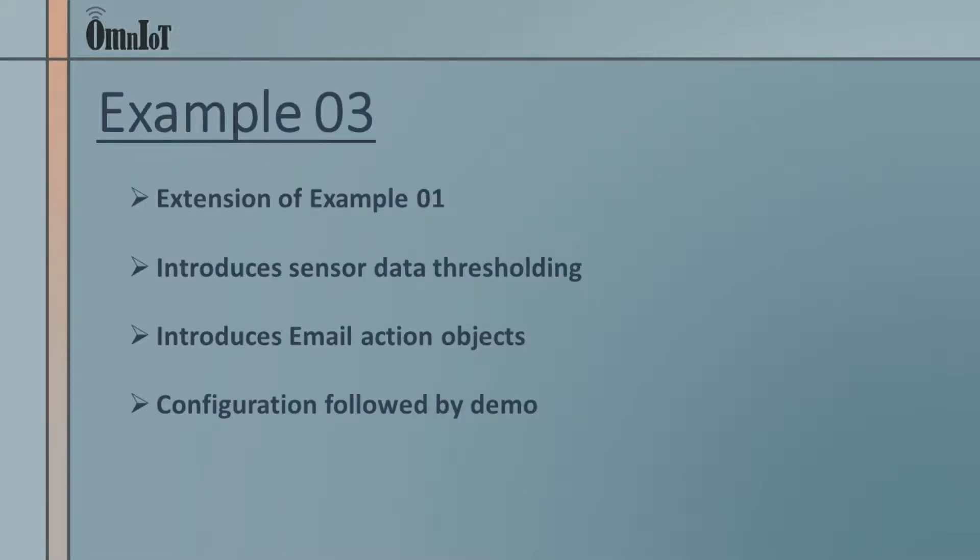Again we'll start with all the objects and rules from the first example, but we'll add some alarm logic to illustrate the SoftHub's ability to monitor sensor data for threshold exceptions, as well as its ability to natively generate email and SMS messages.